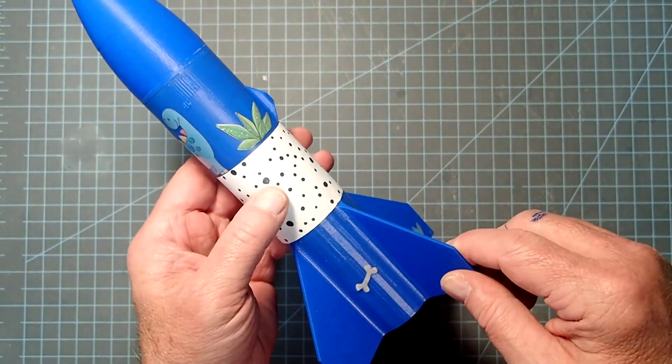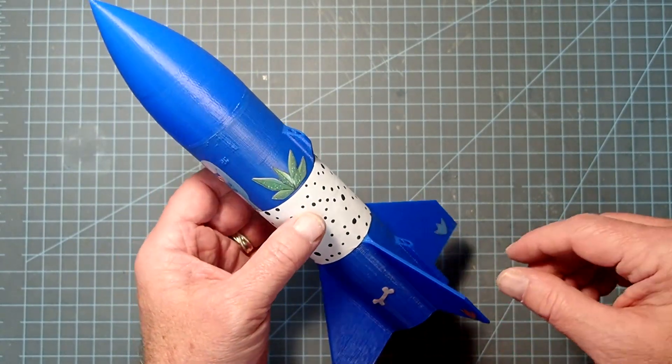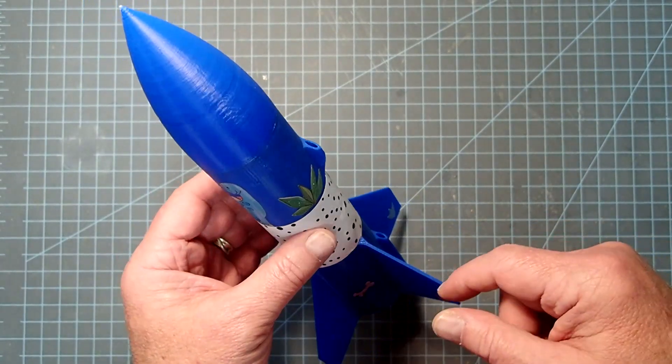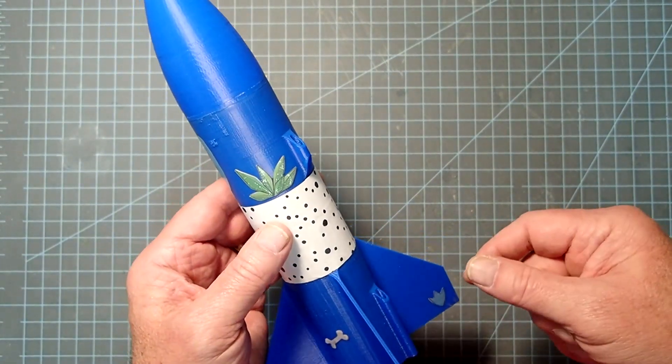And we did launch this rocket just using a friction fit type of motor mount. I wouldn't launch it on anything smaller than a B. An A is just not going to have enough oomph to get this up high enough.